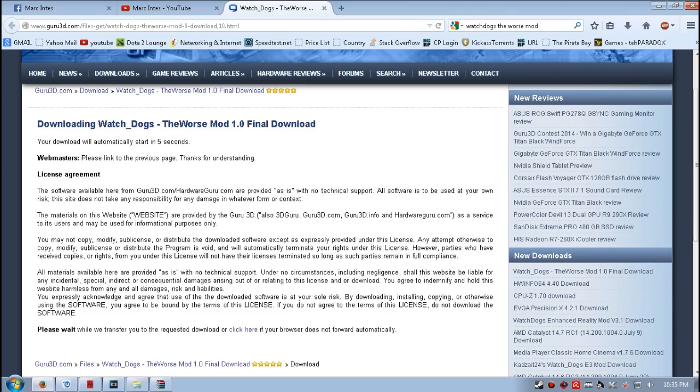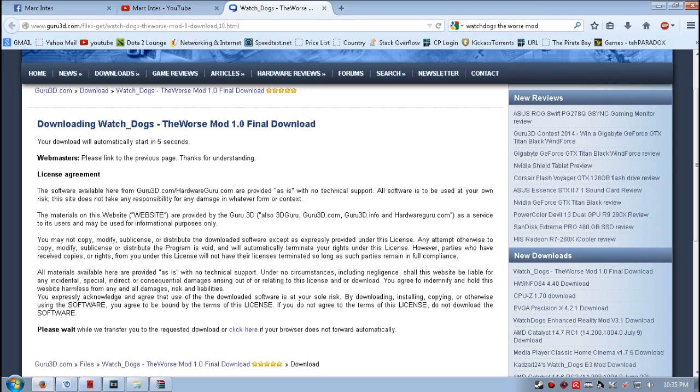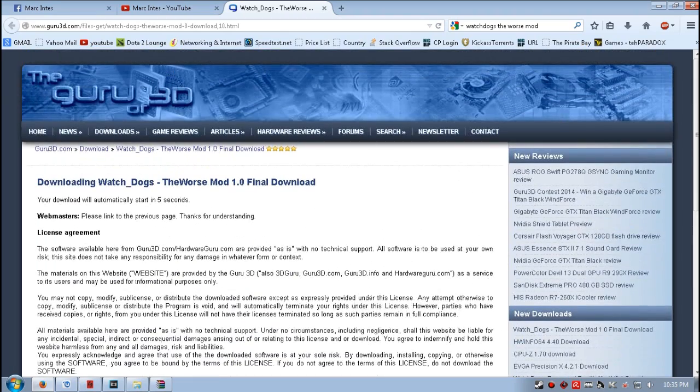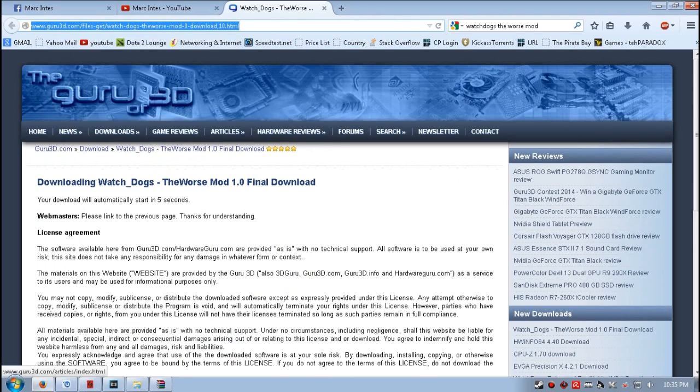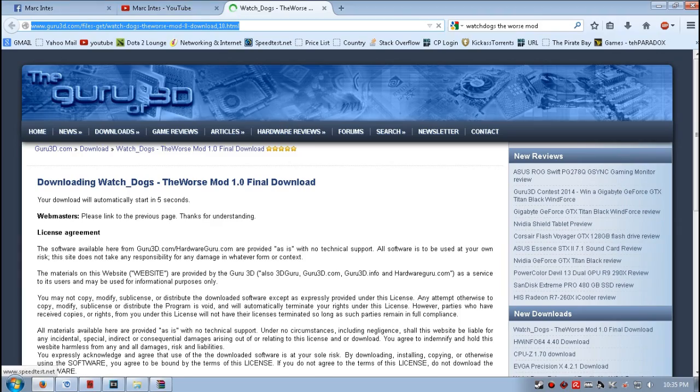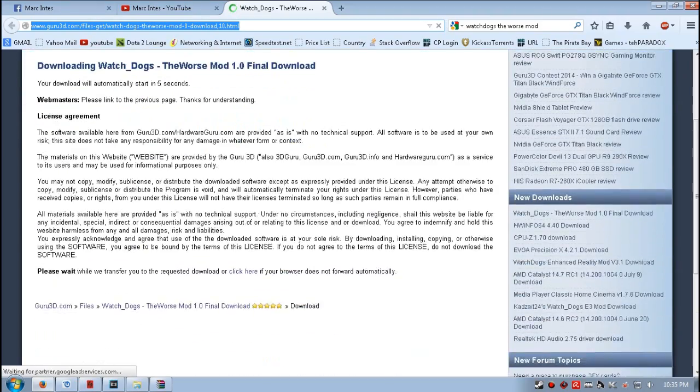Hello guys, today I will be showing you how to install and download the final version of the Worse Mod for Watch Dogs. Here we have this link. This link will be provided in the description below. Once you access this link...